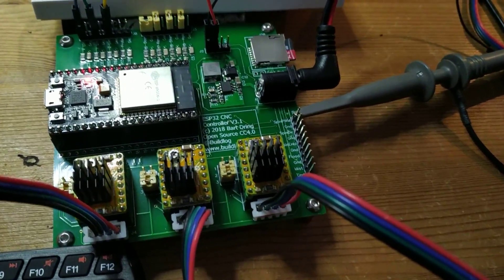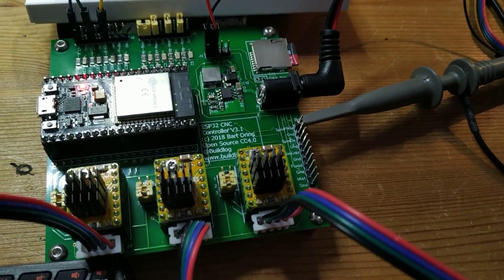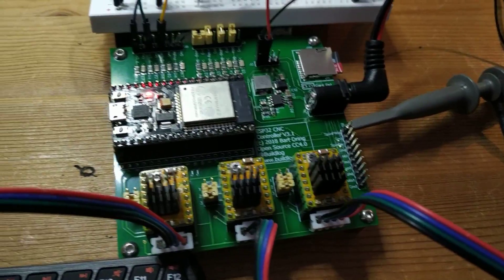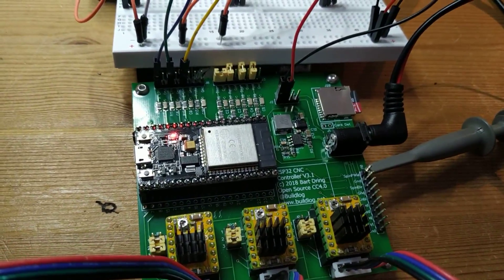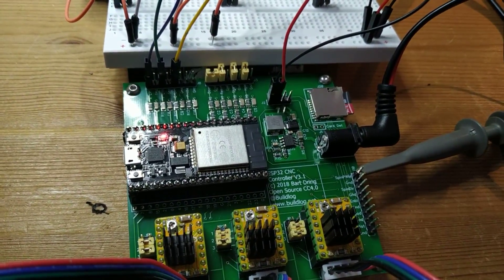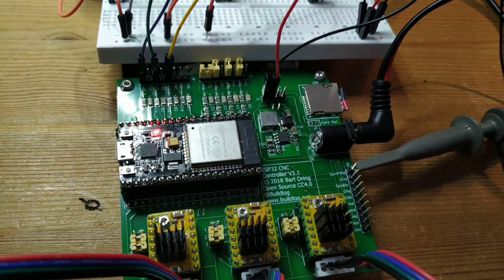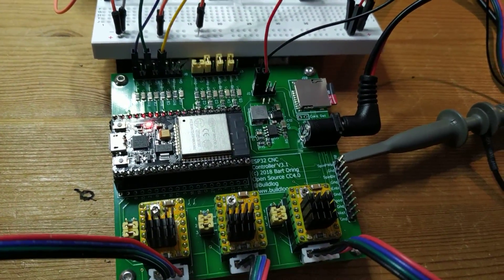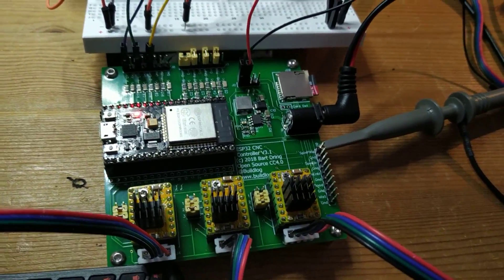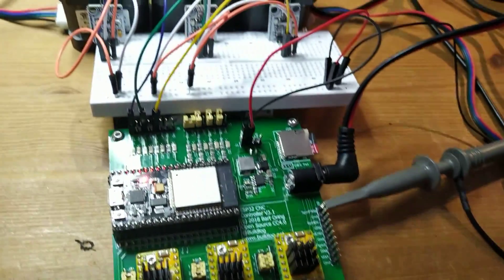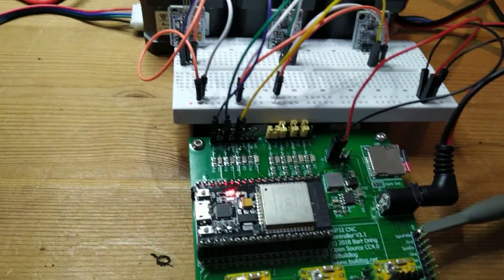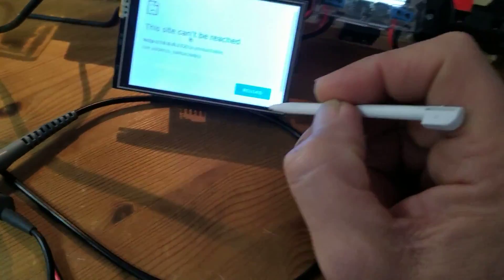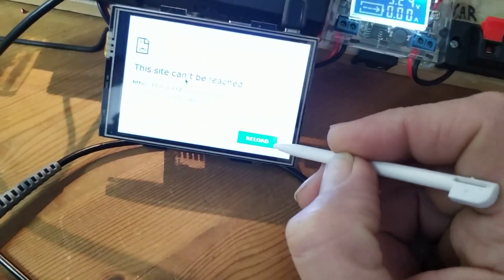I've got DRV8825 controllers on this set to 64 microsteps. I might want to lower that for the final system. It's booted up, it should be on the network now, so let's see.